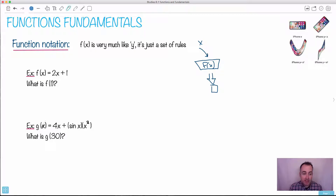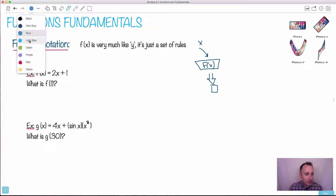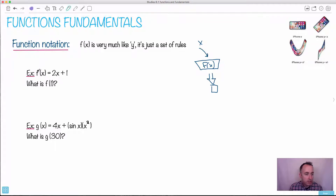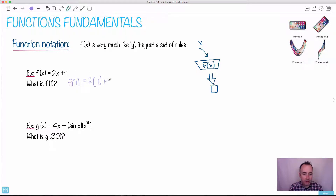If it's g of x, it tells you you need to know the x value. For example, if we say g of 30, we just put in 30 everywhere we see an x and get an answer. So for f of x equals 2x plus 1, if you want f of 1, just replace x with 1. 2 times 1 is 2, plus 1 is 3 — therefore f of 1 equals 3. If this was a graph, this tells you the y value would be 3 when the x value is 1.